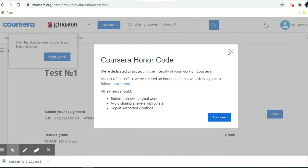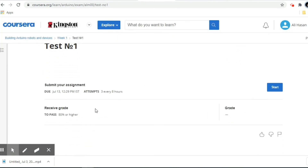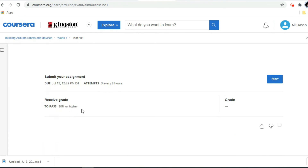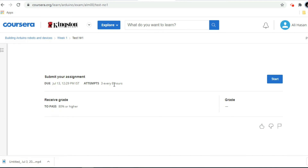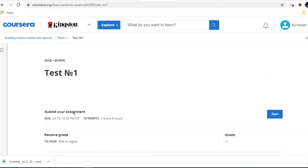In this particular course quiz, you have to achieve a minimum score of 80% to proceed further. They allow you only three attempts, with each attempt spaced every eight hours. For example, if you attempted the first time and did not score 80%, you have to appear for the same test after eight hours. You are allowed three attempts in this manner to pass the particular quiz or assignment.